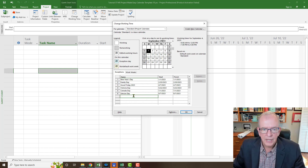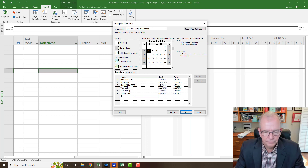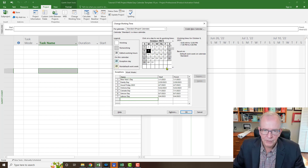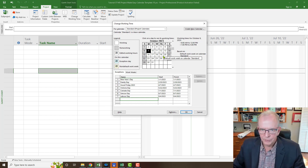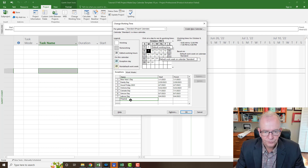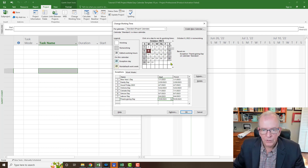Next I put Labor Day for September 4th — it's always the first Monday. Then in Canada, as opposed to the US where Thanksgiving is in November, ours is in October on the second Monday. So I'll go in and put Thanksgiving Day for that second Monday in October.